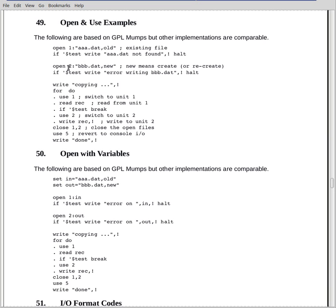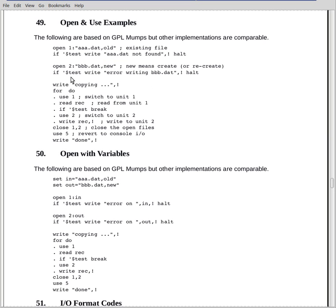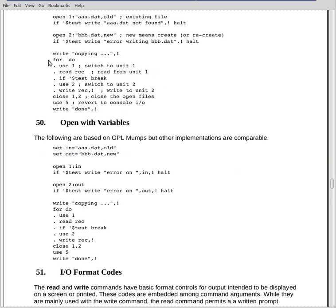Then we open unit number 2. This is bbb.dat, and we're specifying new. We're creating a file. If bbb.dat exists, it'll be overwritten. Now, we're creating a new one. And again, we check $test to determine whether or not the open succeeded. Now, this is just a copy operation. You're copying from unit 1 to unit 2. So what we do is we got for, two blanks, which means forever. It's unlimited. Just an infinite loop. Do. The do enters the block here.